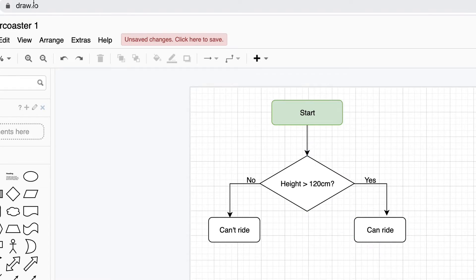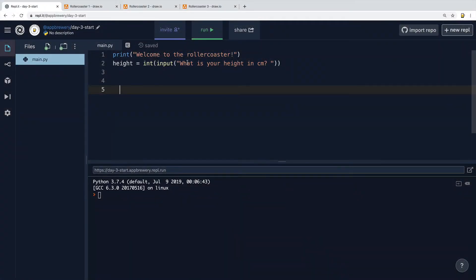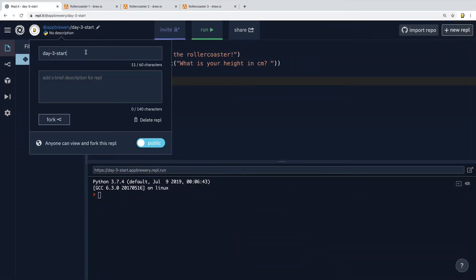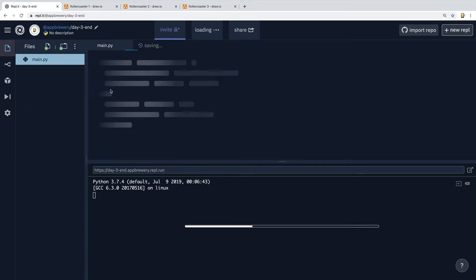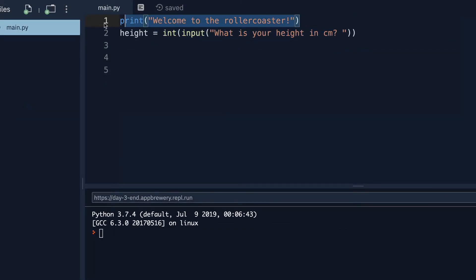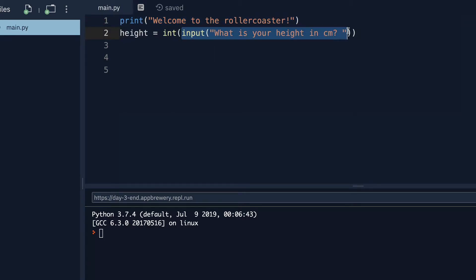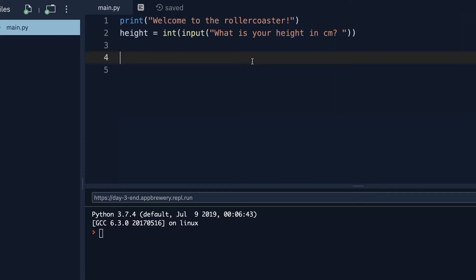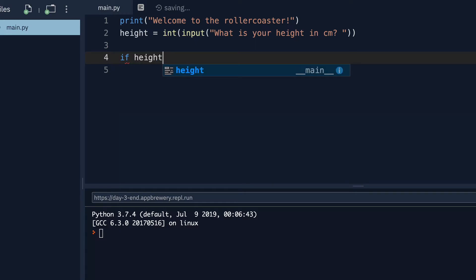So let's try it out. If you head over to the starting replit, you'll find some starting code in there, and you can go ahead and fork this replit. All that I've got here is a print statement that says, welcome to the roller coaster, as well as an input asking the user for their height in centimeters, and then converting this string into a whole number, an integer. And then I'm storing it inside this variable called height.